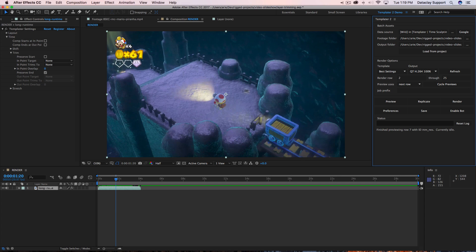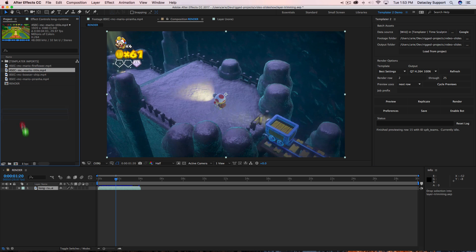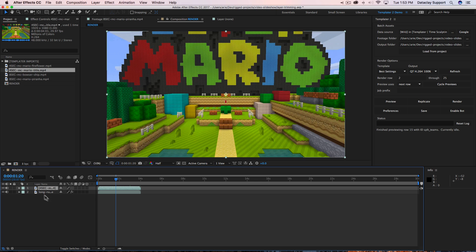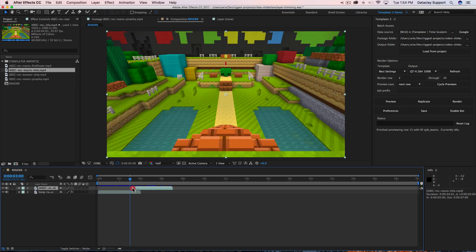Now let's say we want this clip to last for three seconds before we introduce another clip. I'm going to go back into the project panel and drag down this footage asset as another layer in the composition. I'll advance the timeline indicator to three seconds and then shift-drag this layer until its end point snaps to the time indicator.